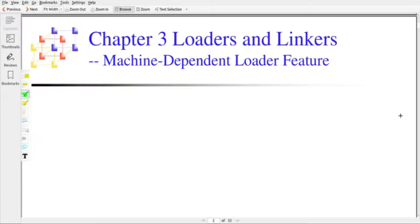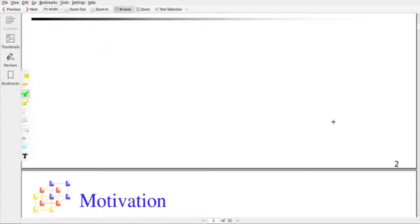There are two machine-dependent loader features we need to discuss. One is program relocation, and the second one is program linking. Both these features depend upon the architecture of the system where we are loading the object code.